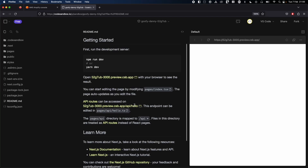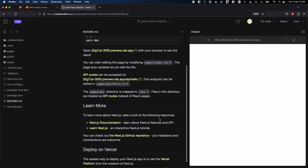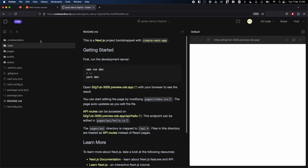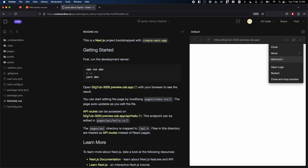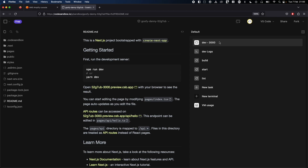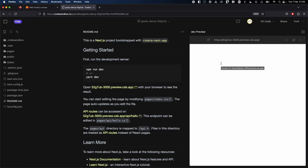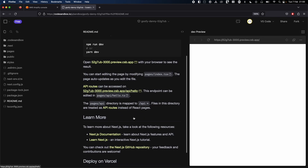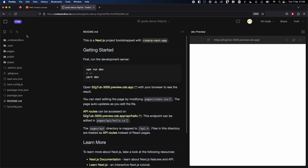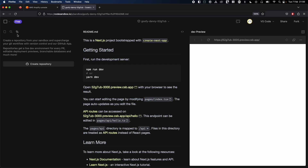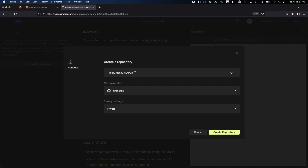It will create a starter project and you'll be able to see the app running. I've already created an application. You can simply run dev which will spin up your app. Let's deploy this app. I'm going to connect this sample application to my GitHub account. Click on this icon here, then create repository. I'll name this 'goofy' — it's a random name. I'm going to set it to private and click create repository.